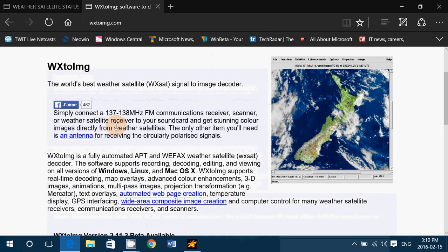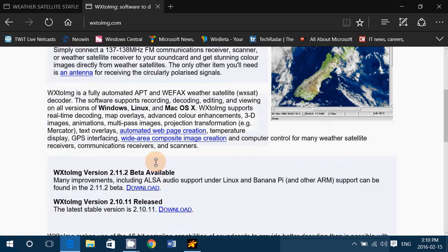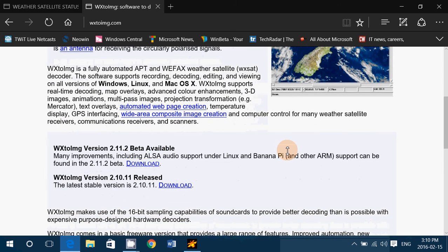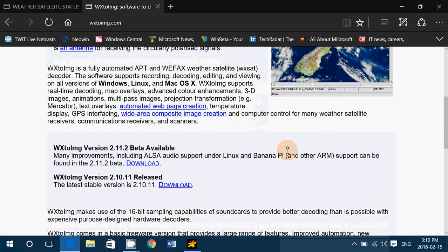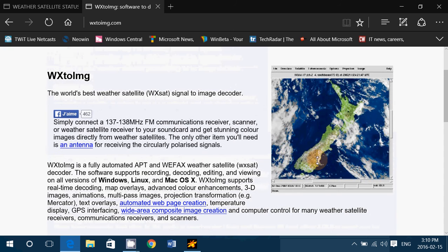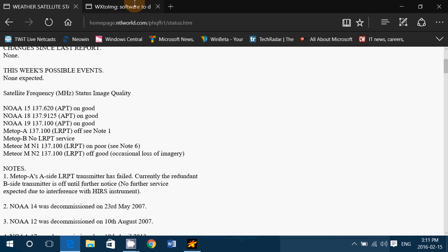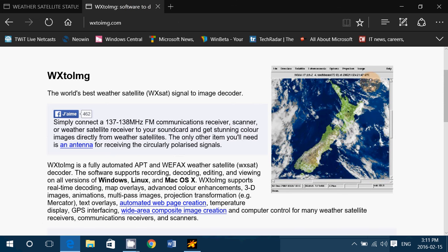And it lets you decode the APT or the image, the automatic image downloads from satellites. So when you receive a signal from one of these NOAA satellites, you can record the sound and actually feed it through this software and you will hopefully see the map that it's sending out.